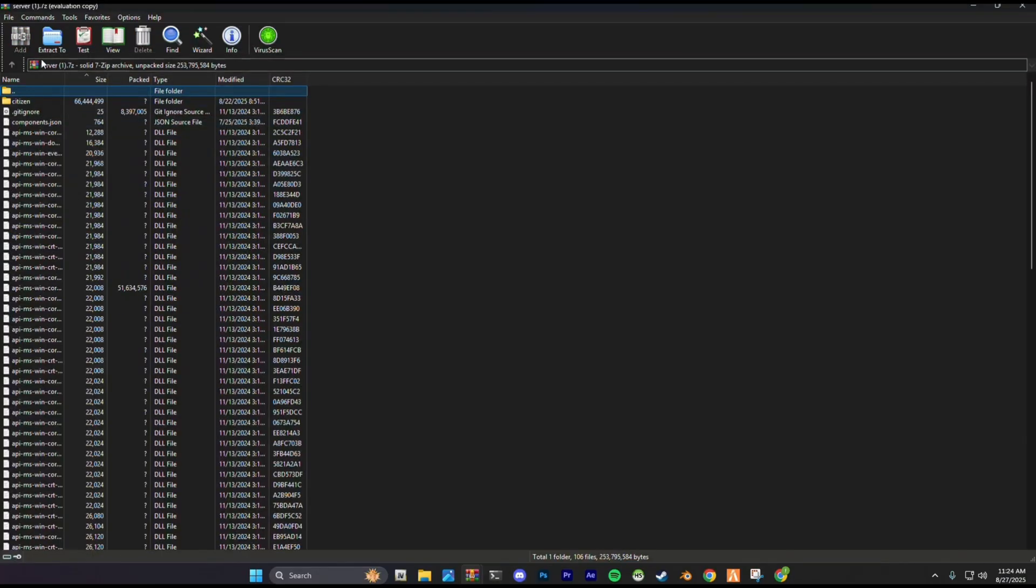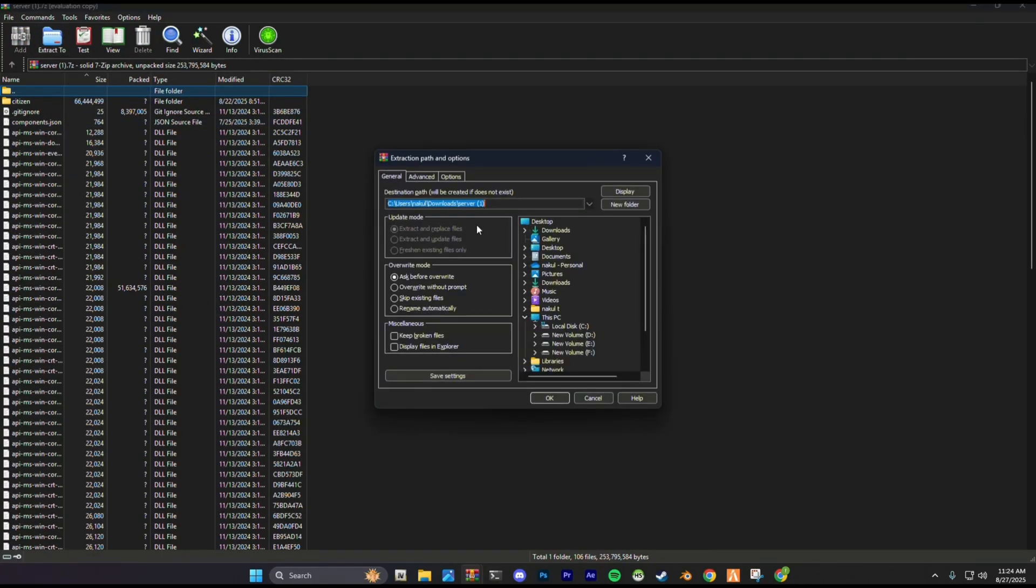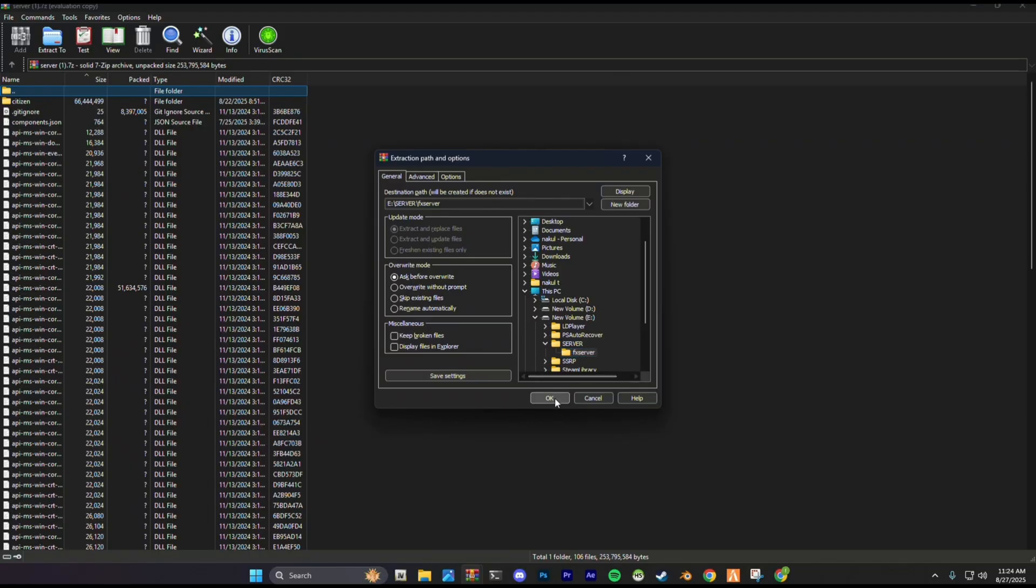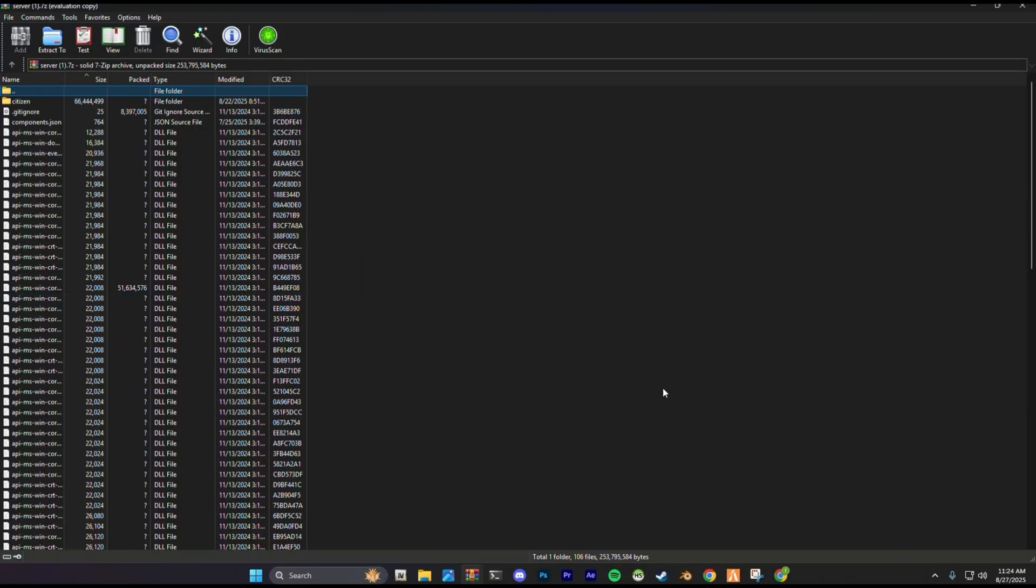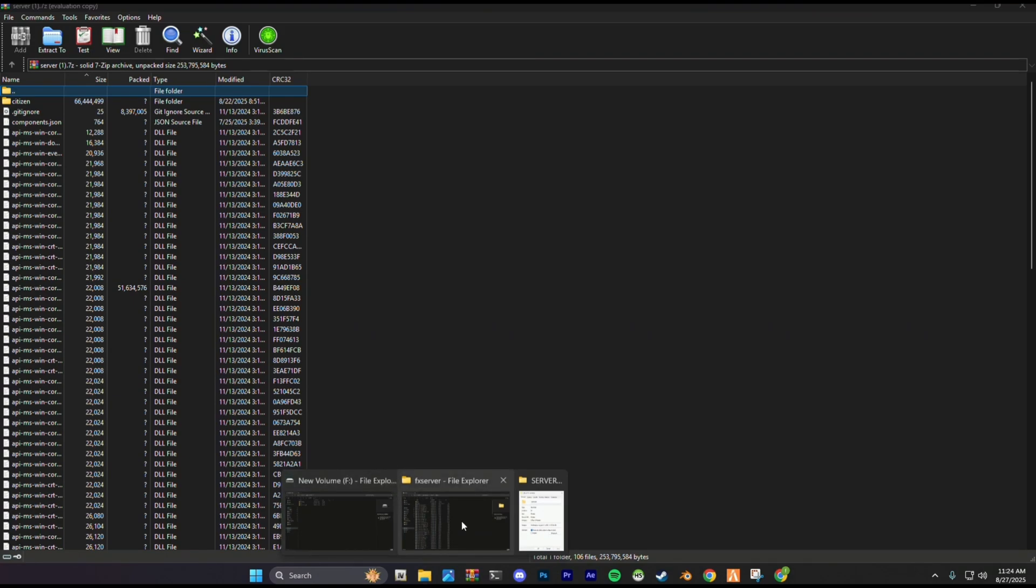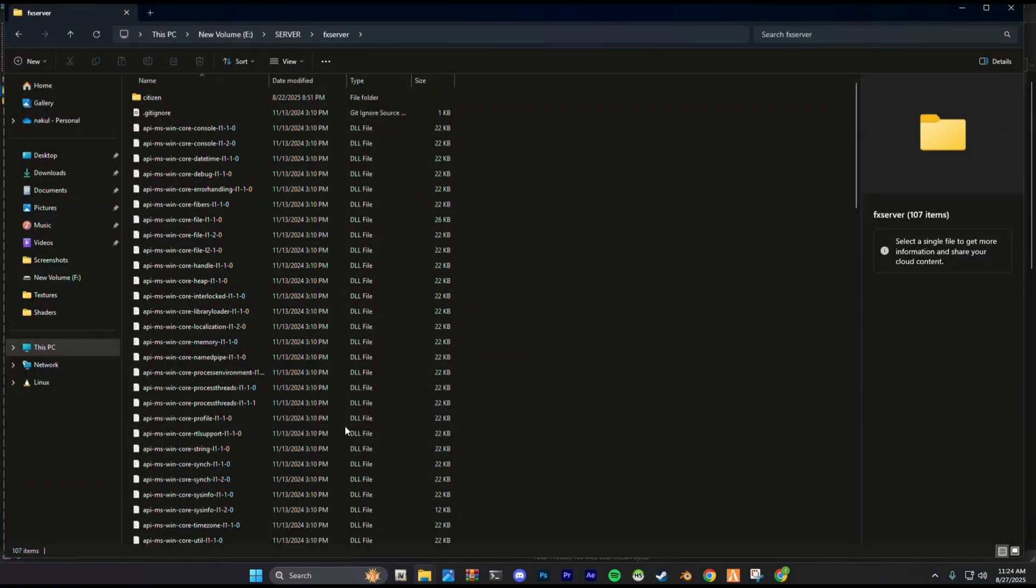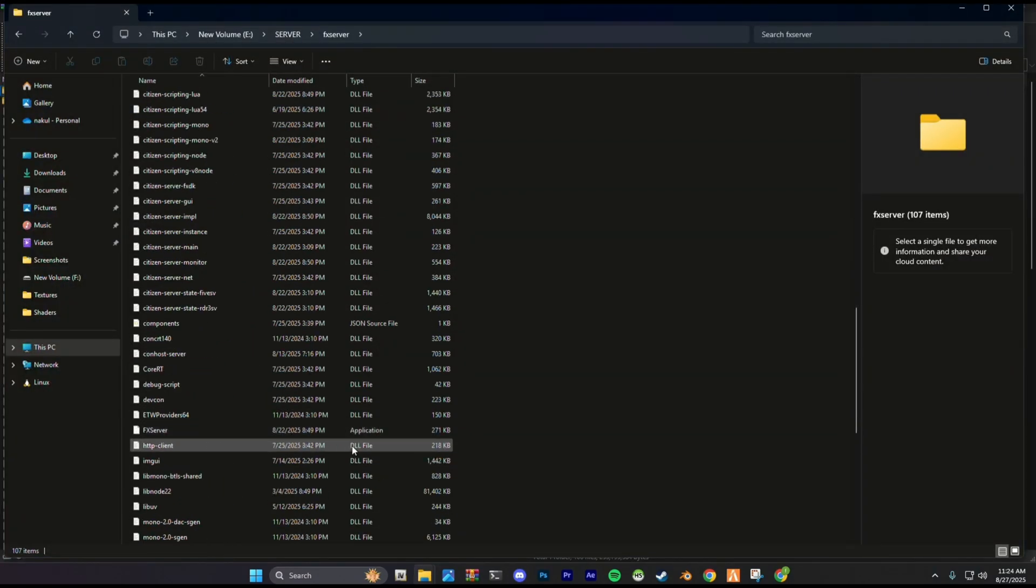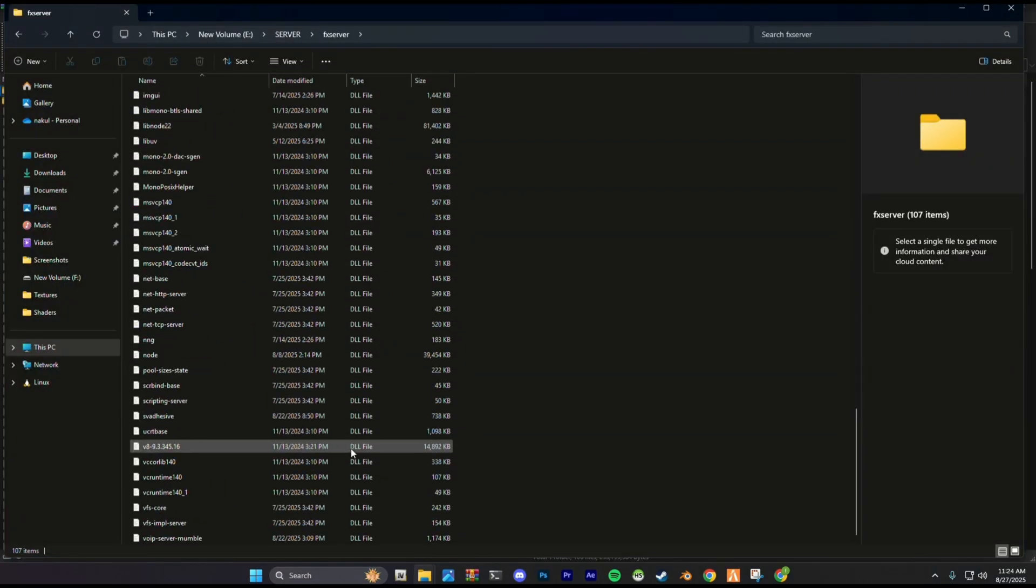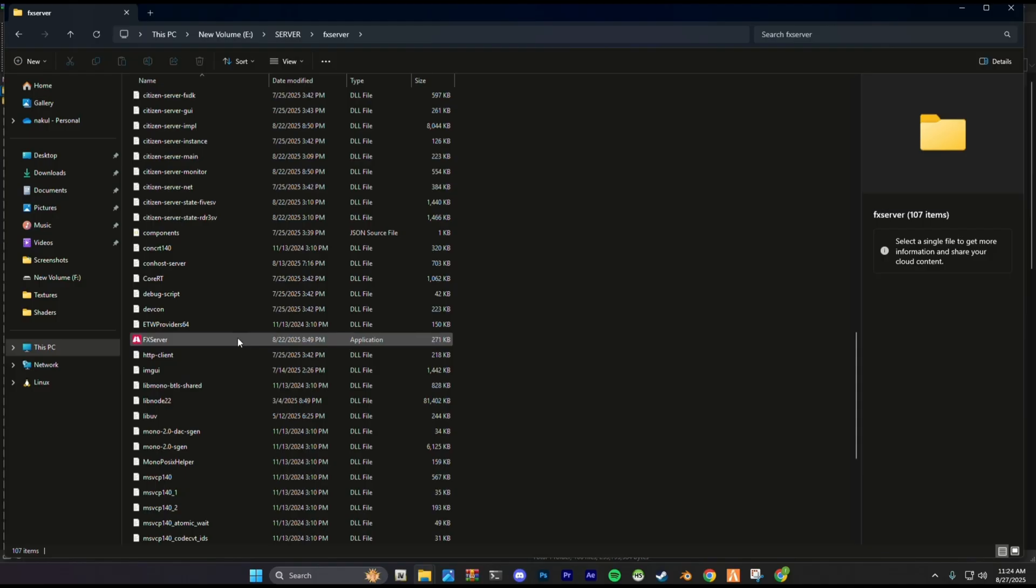Open the Artifacts zip and extract it into the folder where your server is going to be. Now go to the Artifacts folder and click the FX server.